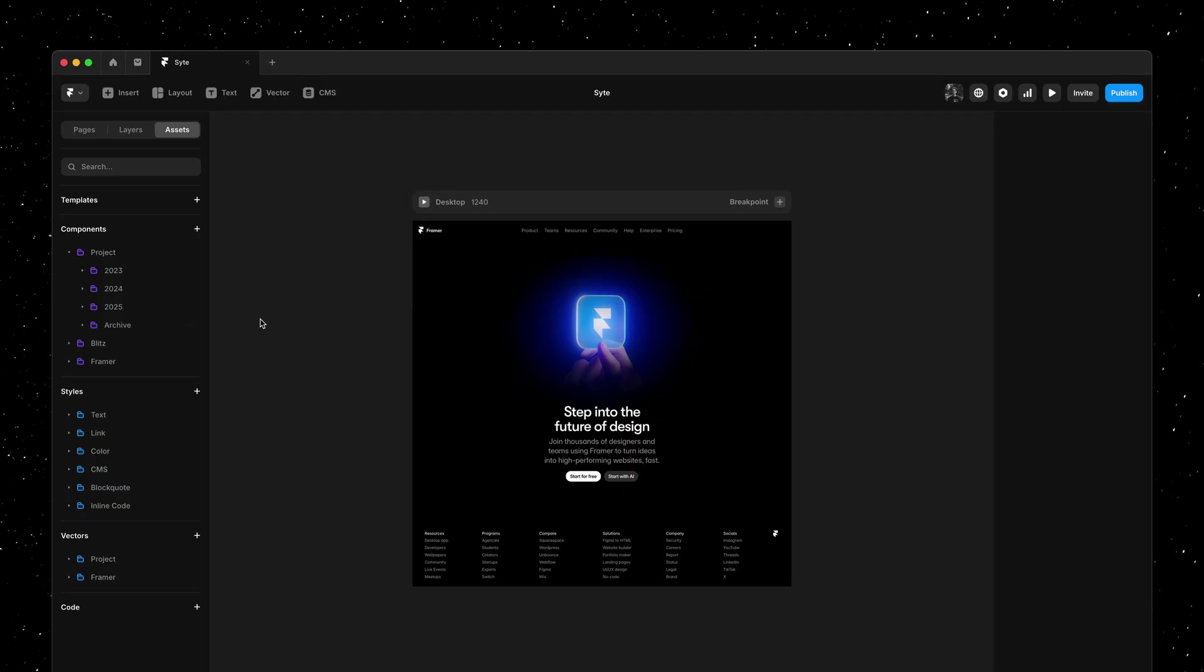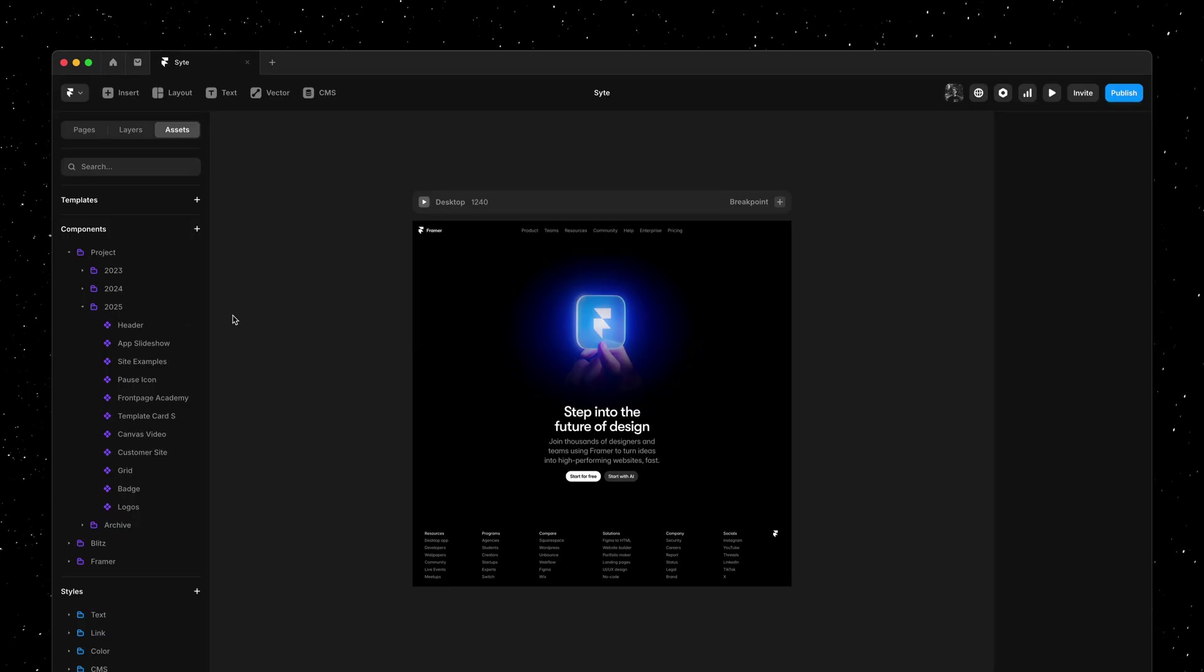Now on the canvas here we're looking at a brand new page using a layout template. That's why we have a navigation, a call to action, and a footer.